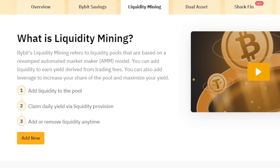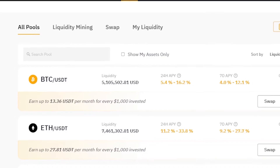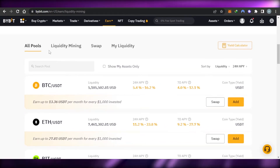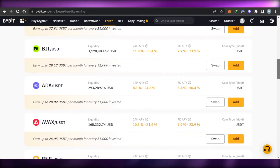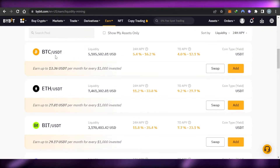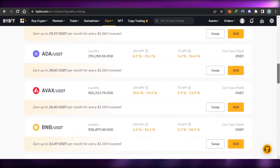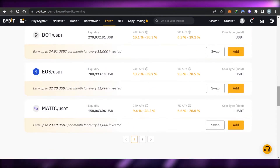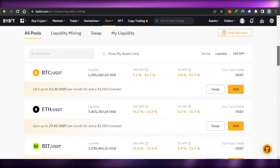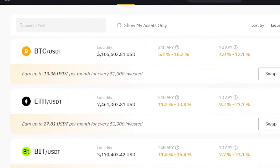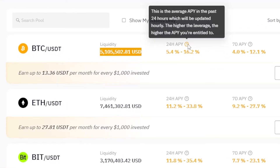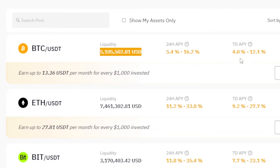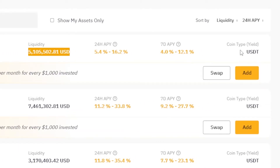Once you get to the liquidity mining page, you can scroll down to check all the pools available on Bybit. In 'All Pools' you will see the pairs and perpetuals available, such as BTC/USDT, ETH/USDT, BIT/USDT, AVAX, BNB, DOGE, and more. You can find the liquidity added, 24-hour APY, 7-day APY percentages, and the coin type yield in USDT.